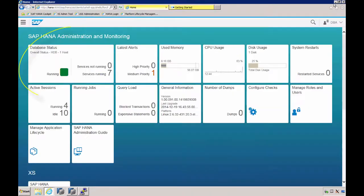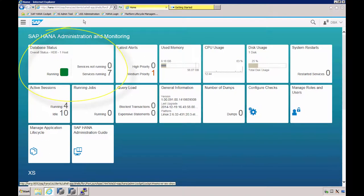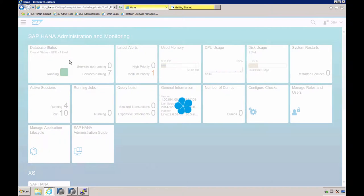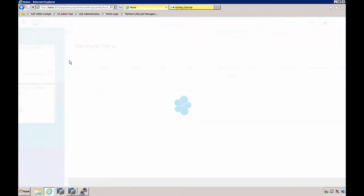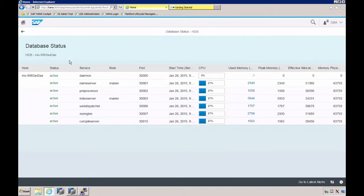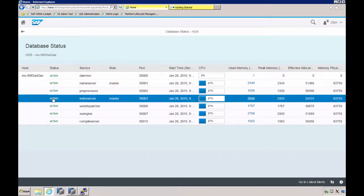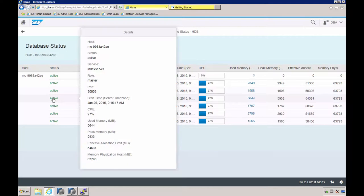Let's take a look at the cockpit. The first tile here is Database Status. The tile provides instant feedback about the database health, services running or not, and any alerts. When we click the tile, we get more detailed information about each service—the name server, index server, etc.